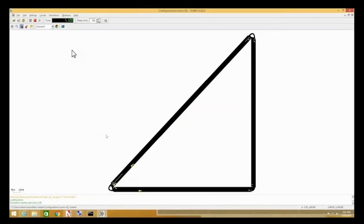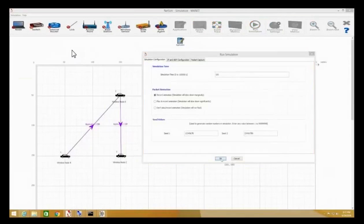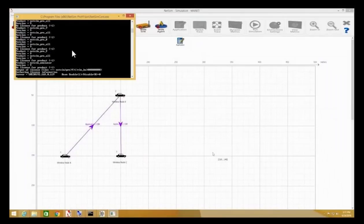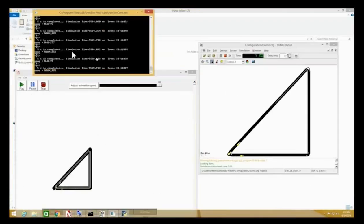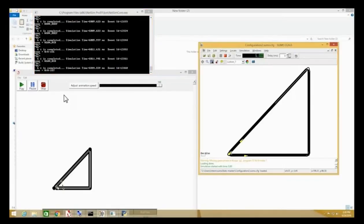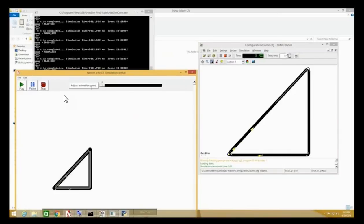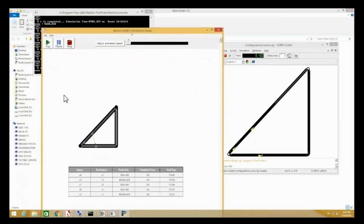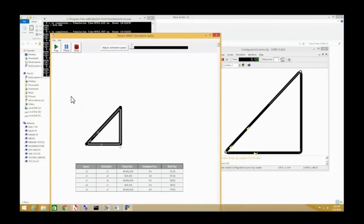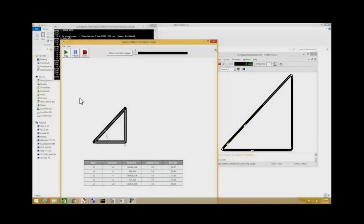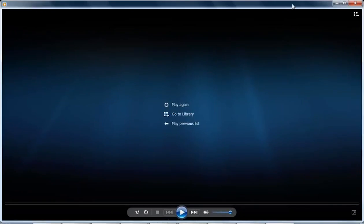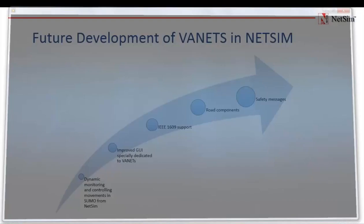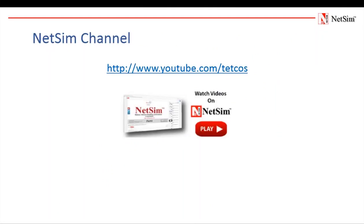Here is an example Sumo scenario and an equivalent scenario in NetSim. The bottom left has the GUIs dedicated for VANET. You can also see the packet animation and the current source, destination, packet, simulation time and real time shown dynamically.